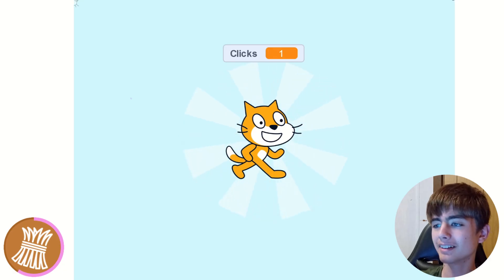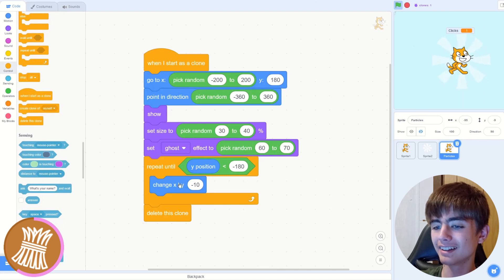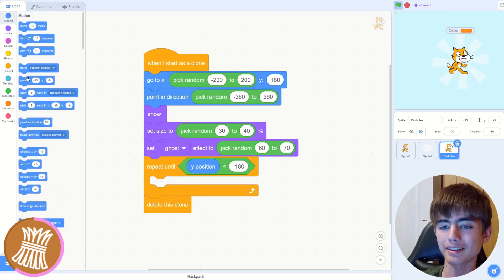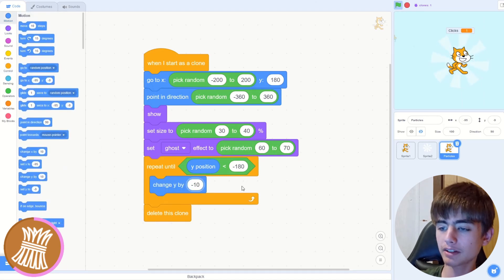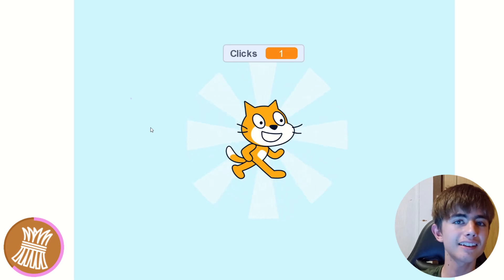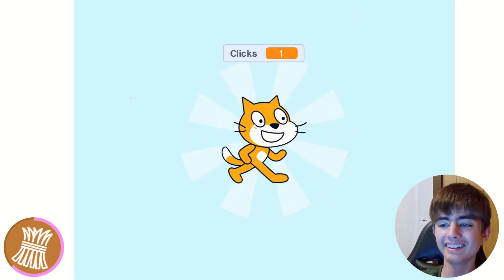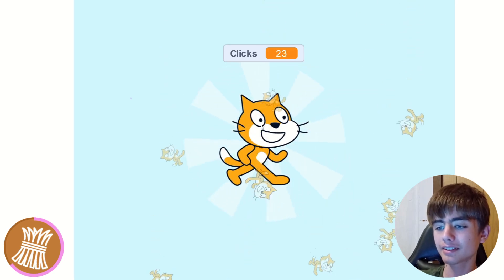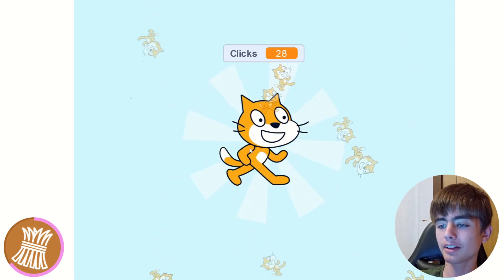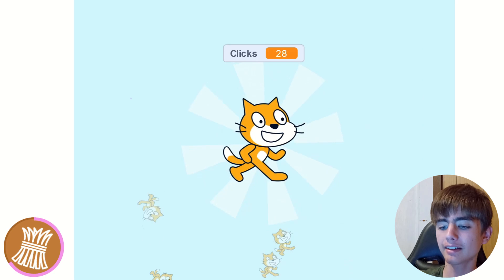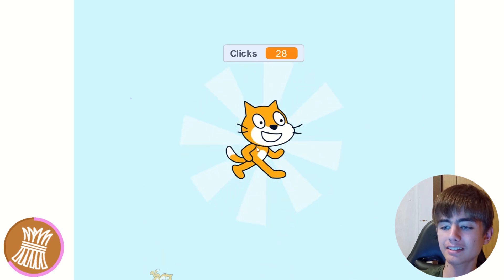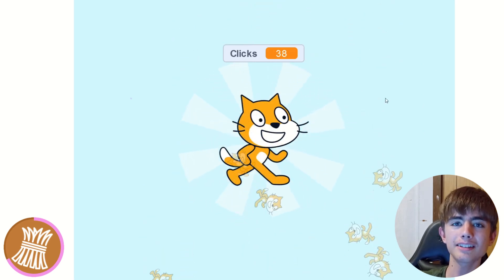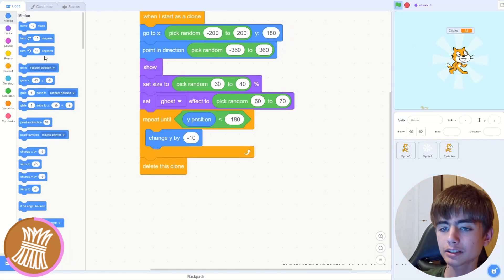Okay. I messed up. Don't change X by minus 10. Change Y by minus 10. Bit stupid. Okay. Let's try that again. Look at that. Now, see some of them are going in front of our cat. Some of them are getting stuck and they also kind of look boring. So let's fix that now.